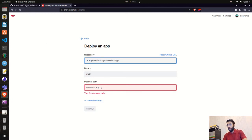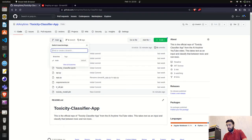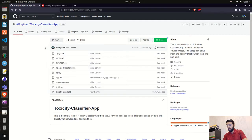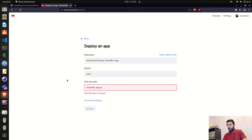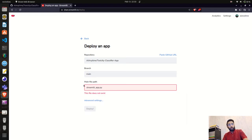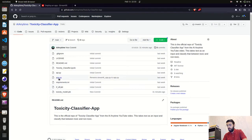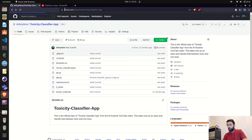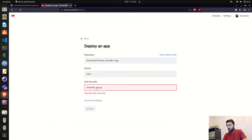I'm currently on the main branch with no other branches, so main is set as default. The main file path is very important — you need to specify your file name, which could be main.py, app.py, streamlit_app.py, or any other file name. In my GitHub repository the file is app.py, so I'll remove the default and enter app.py.